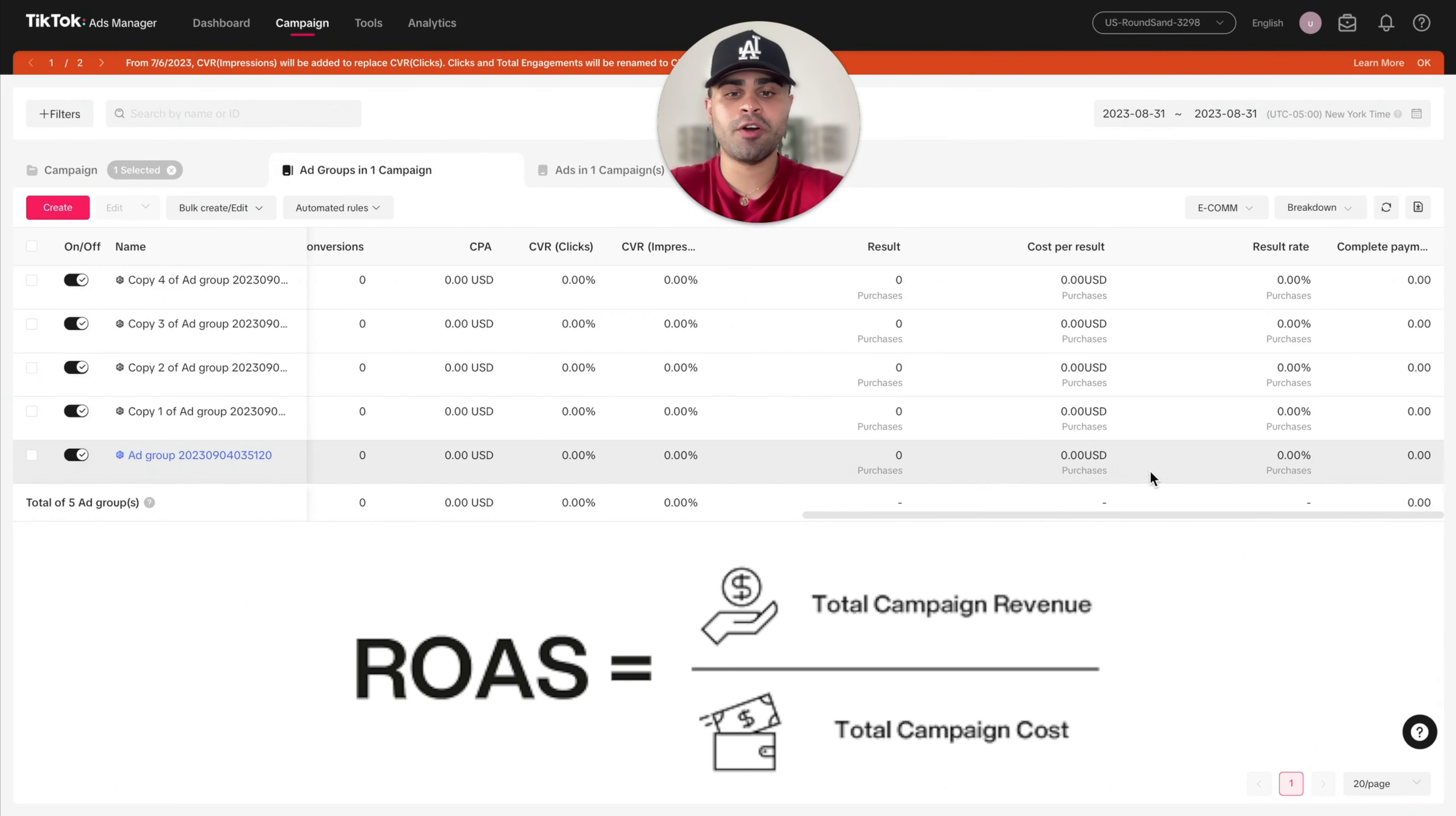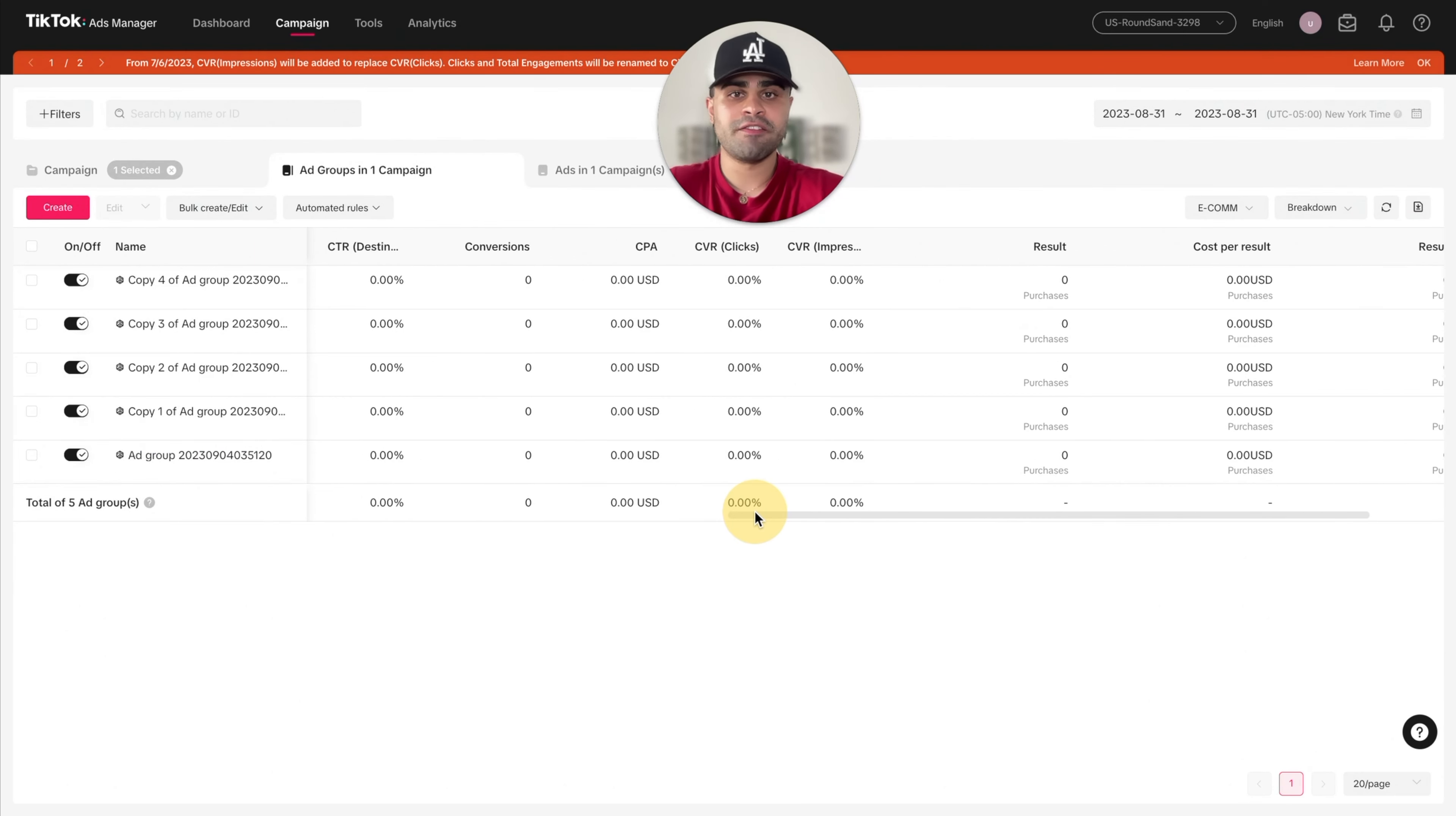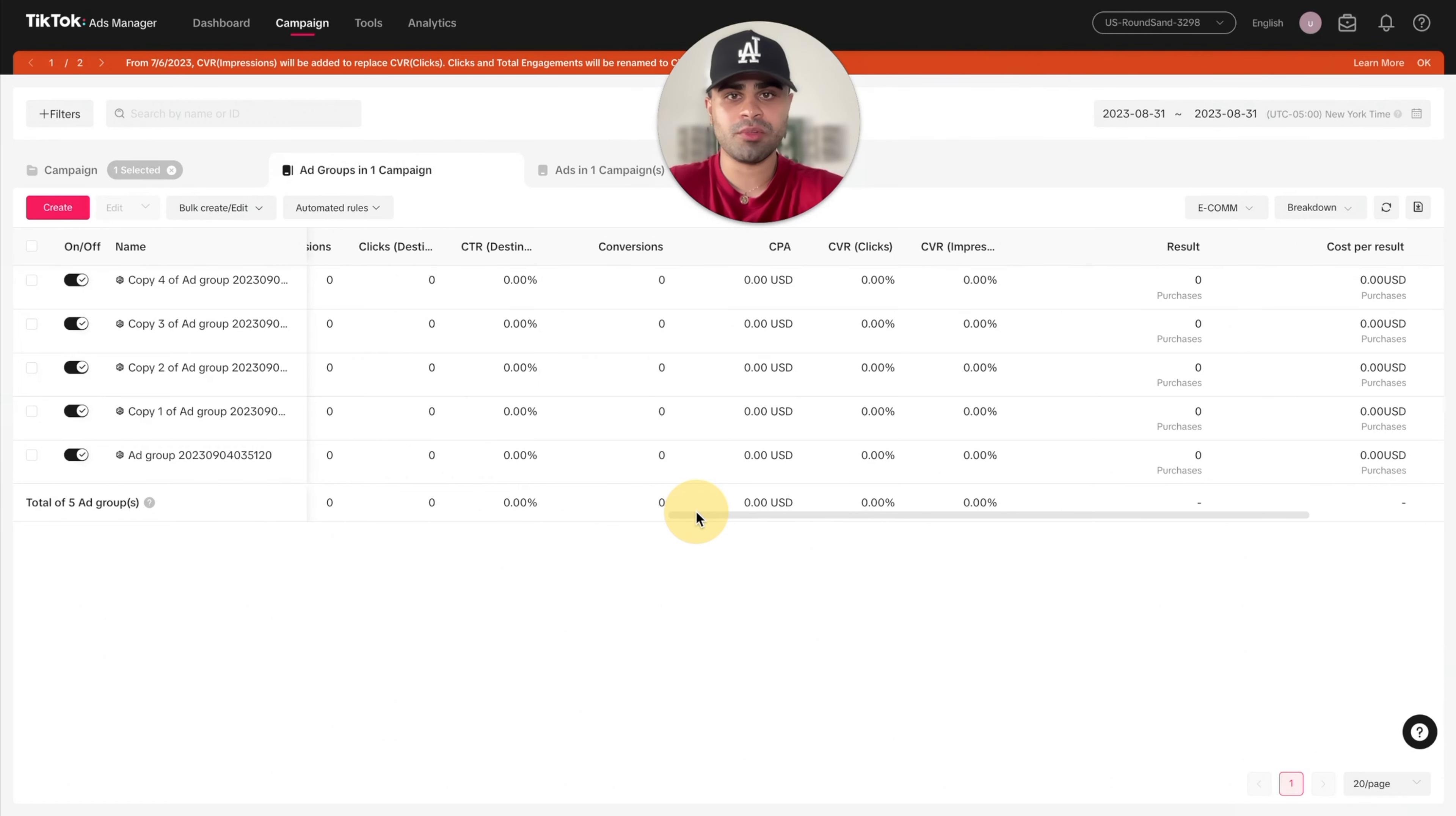What is your return on the initial ad spend that you're spending? If we spend a hundred dollars a day, the first day, and you get $200 in sales, for example, that is a two ROAS. So more than likely you will be profitable. Go ahead and take advantage of this TikTok ad strategy.